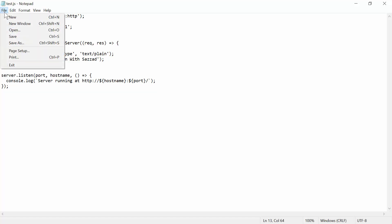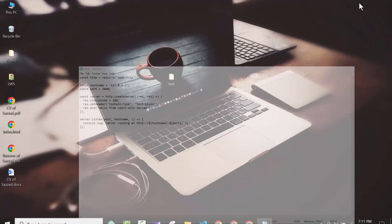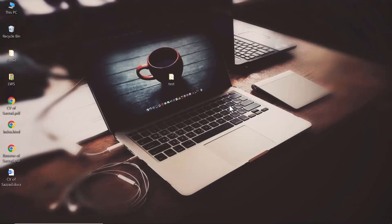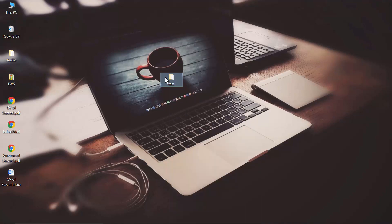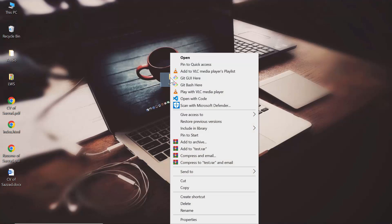Then I'm going to save it by Control+S, or you can save it from File, then click on Save. We've saved it, so now I'm going to run it from CMD.